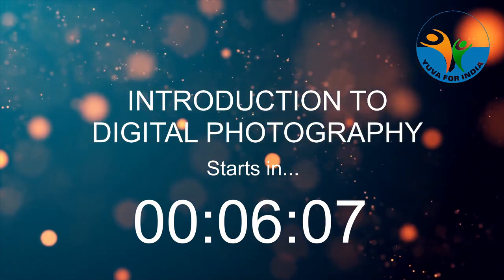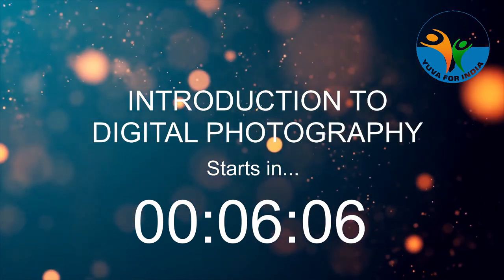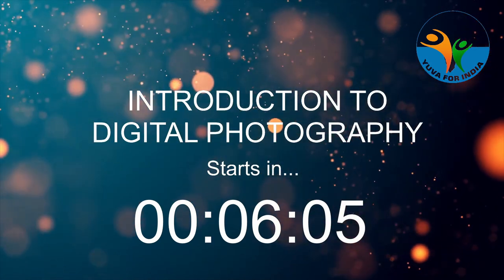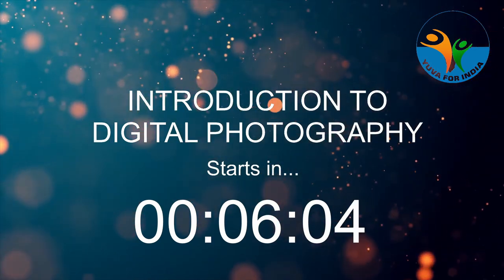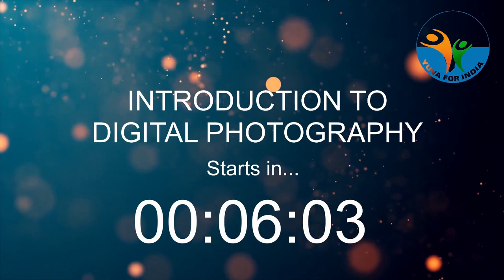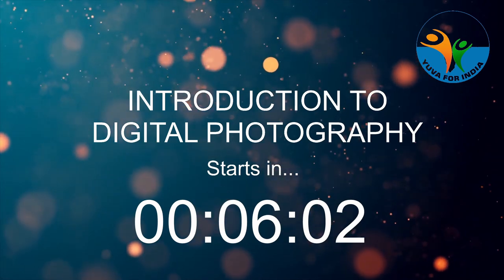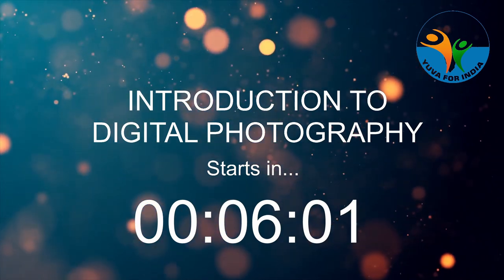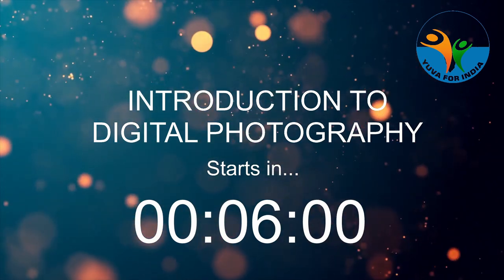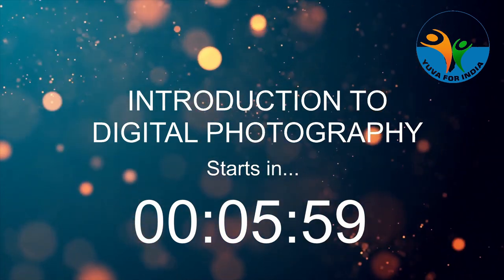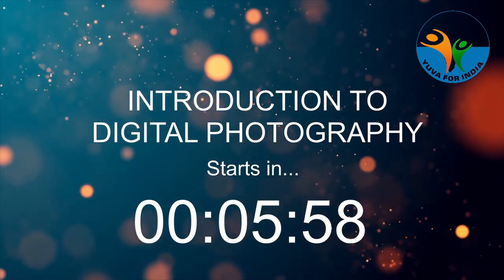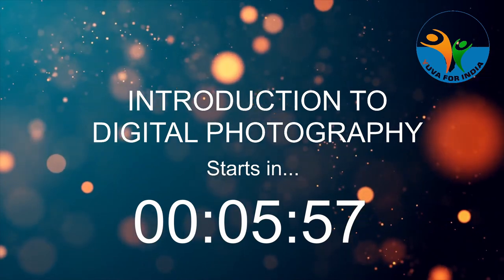In this video, I'm going to show you how to create a beautiful countdown timer like this which you can show to the online audience before the event begins. Let's get started.